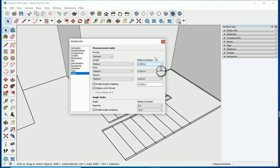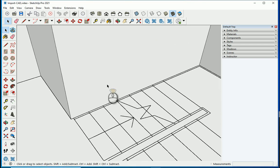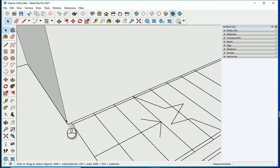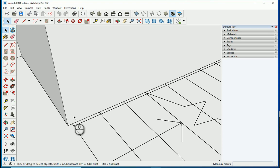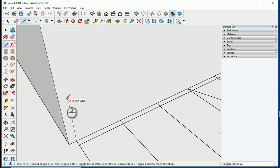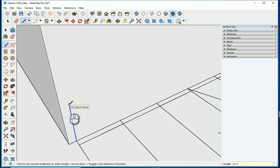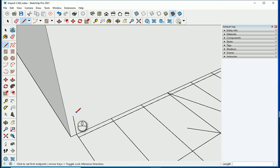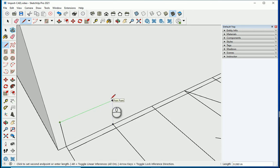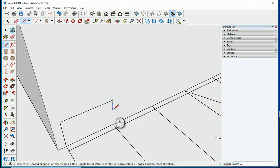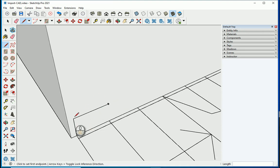We'll go with 0.175. I'll draw one line first — press L and make it vertical, aligning to the blue axis or hit the top arrow key, and type 0.175. That's the height of one riser. Then draw another line aligned to the green axis, as long as the step size, finishing right here at the step edge.